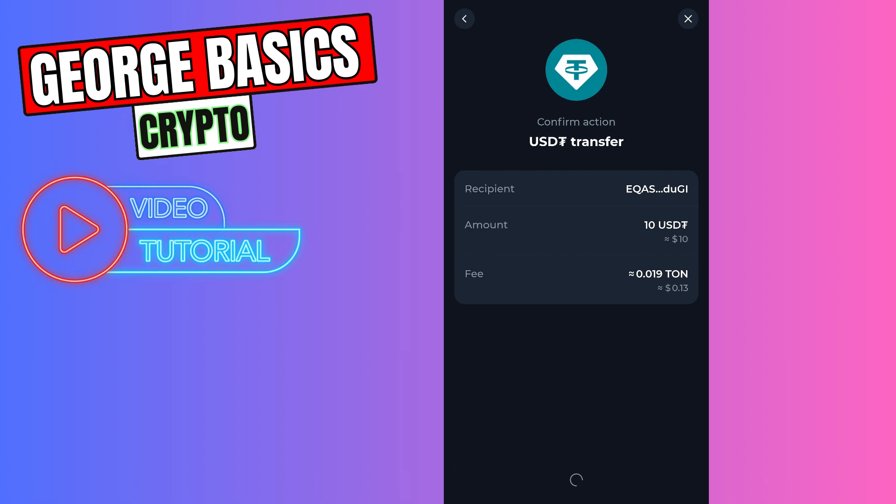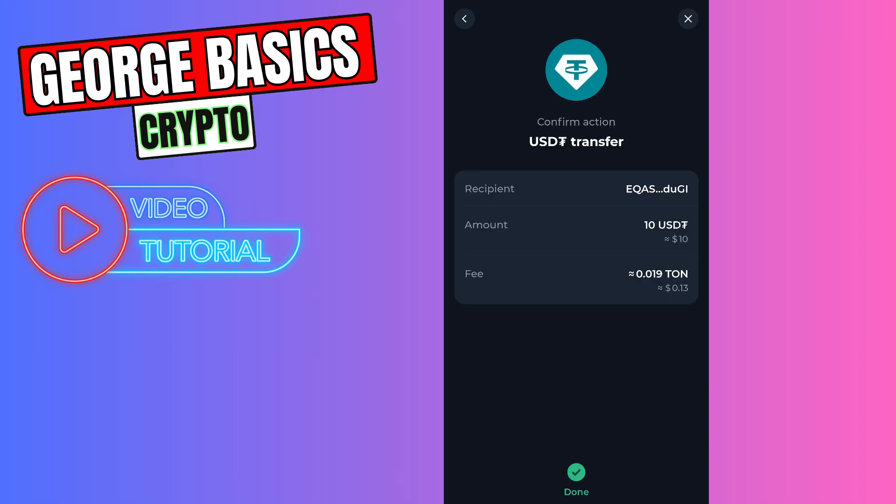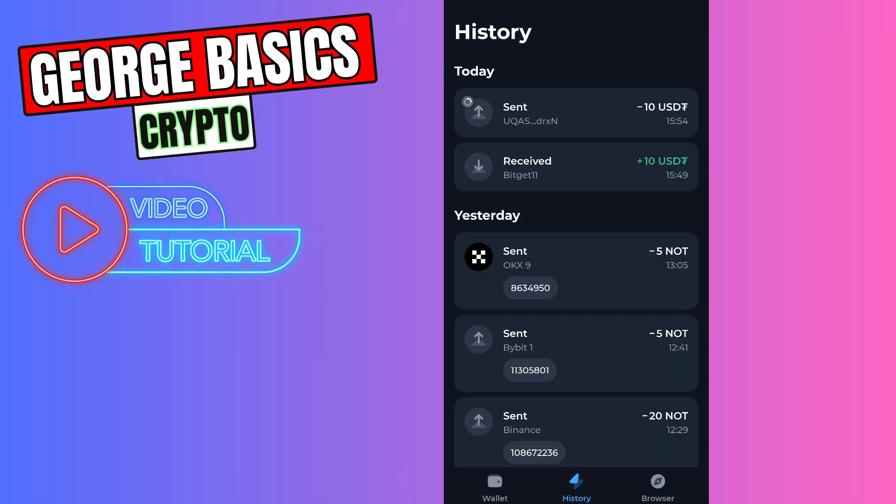Let's click confirm and send, enter the passcode. So as you can see, we successfully sent our USDT to the BitGet wallet.